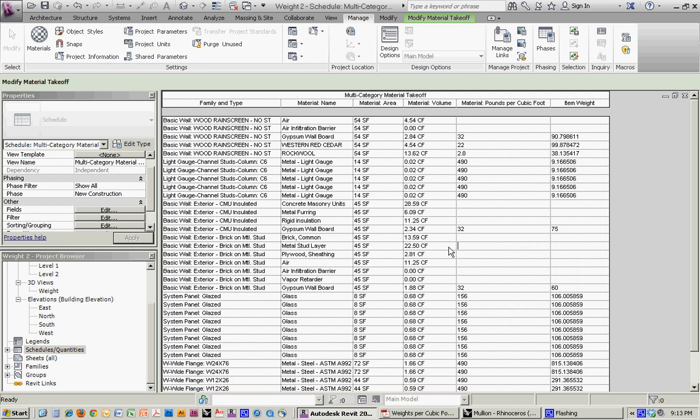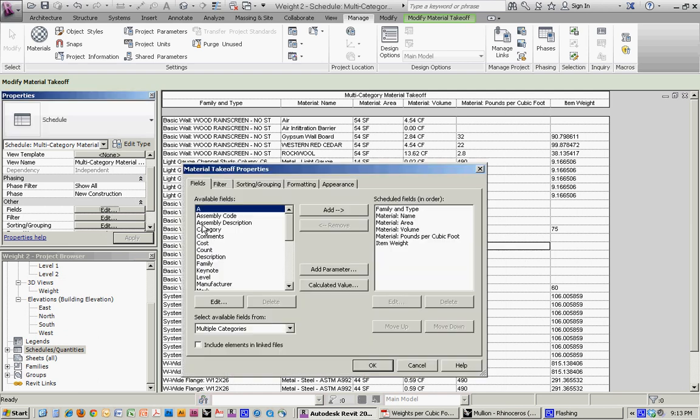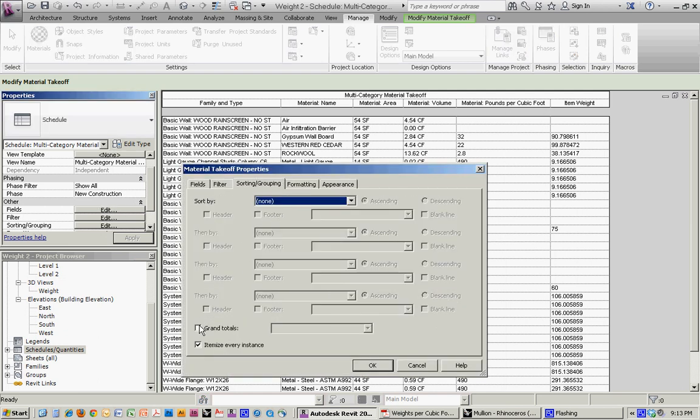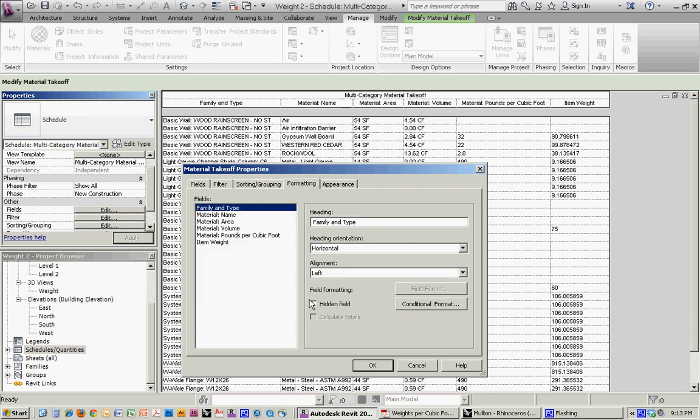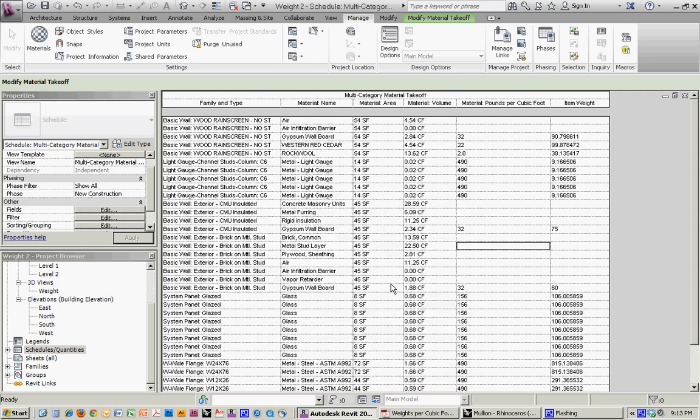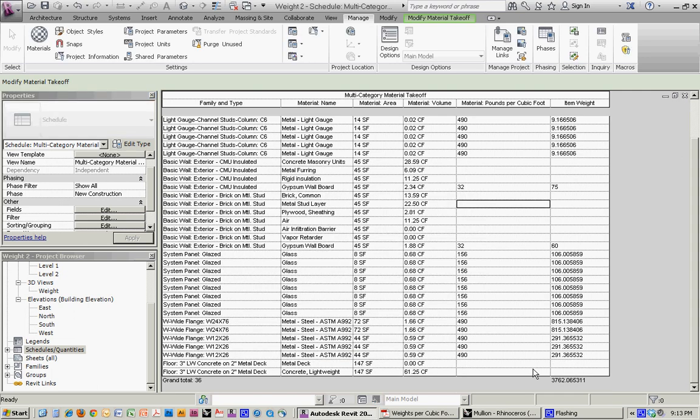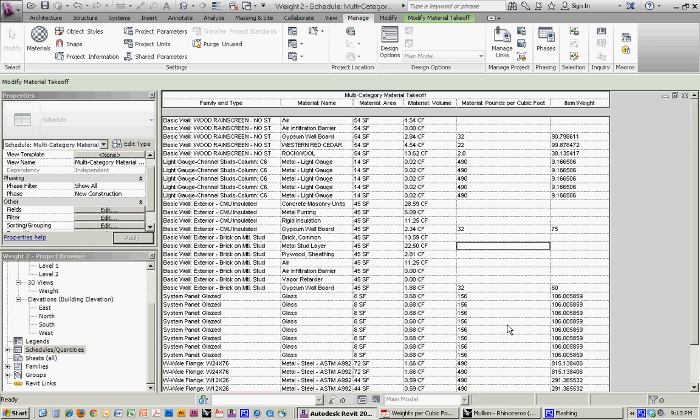This one, you'd have to do a separate calculation to really figure out what the pounds per cubic foot of a stud wall is, maybe spaced every 16 inches on center. But as this is all building up, you can go back into here, calculate your grand totals, and you'll start to see the total weight as that gets built up.